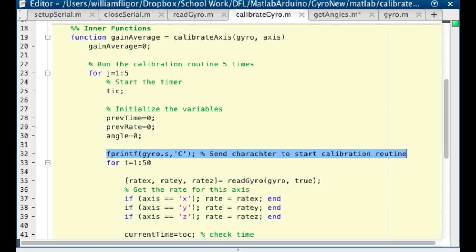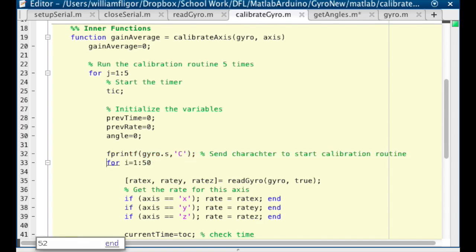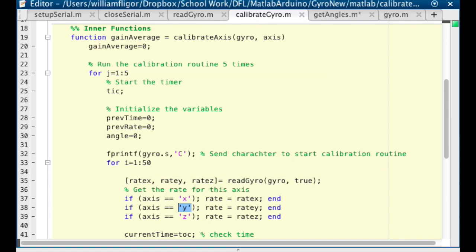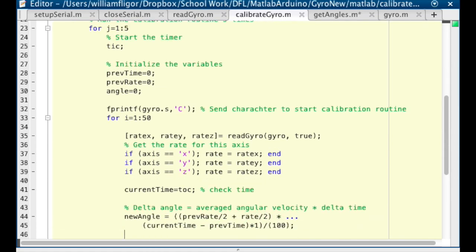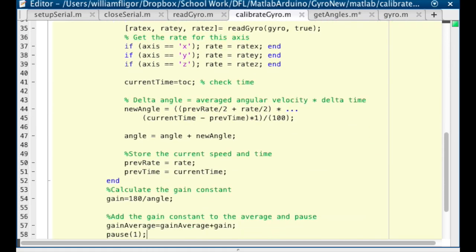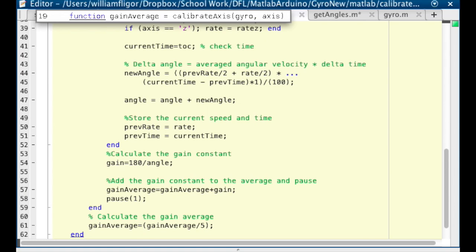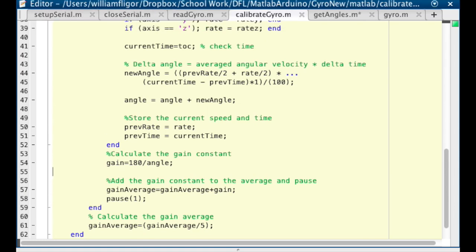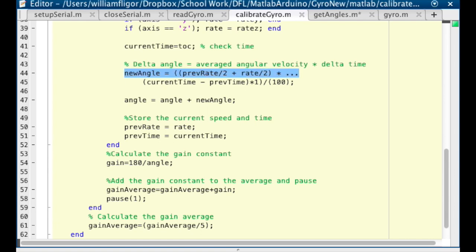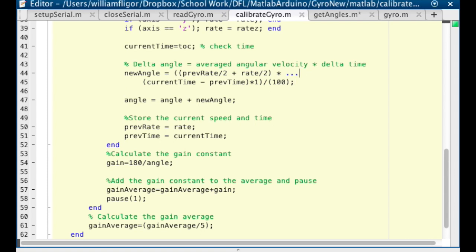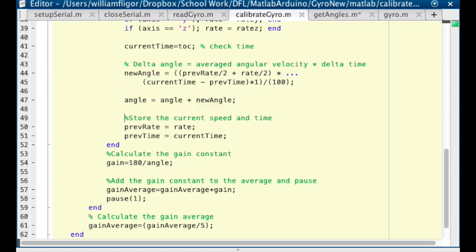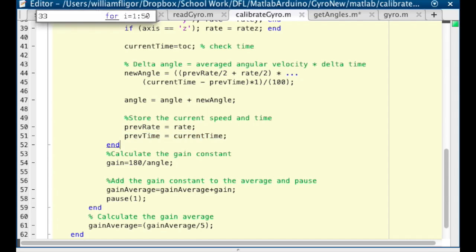Start the calibration routine on the Arduino by sending the character C, and then have a for loop that runs 50 times. Each time, we read the gyroscope values and use if statements to set rate equal to the rate of the axis we're calibrating. Run toc to get the difference in time. Calculate the change in angle from the previous iteration. Change in angle equals the averaged angular velocity times the change in time. Add the change in angle to the angle and store the current rate and time for the next iteration.